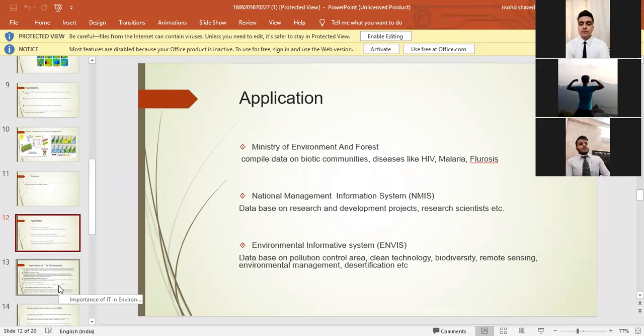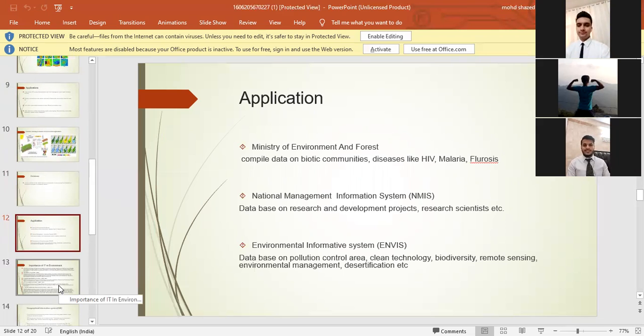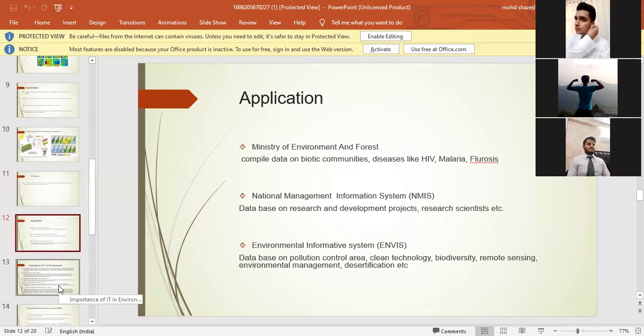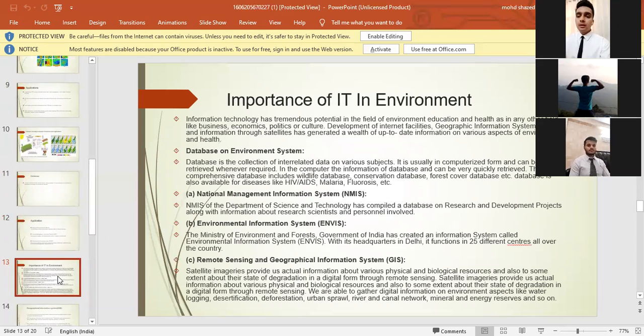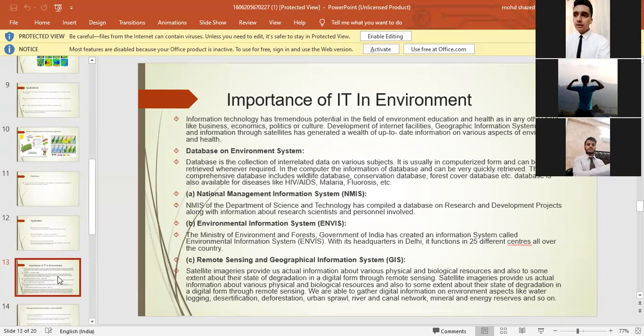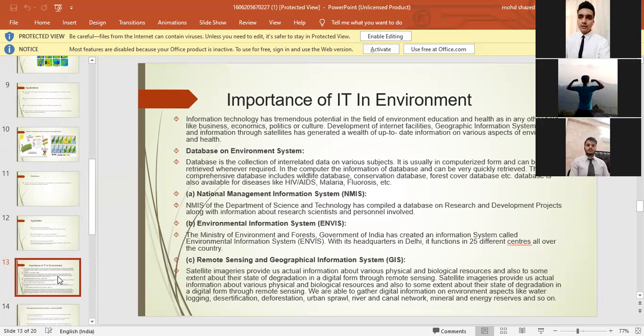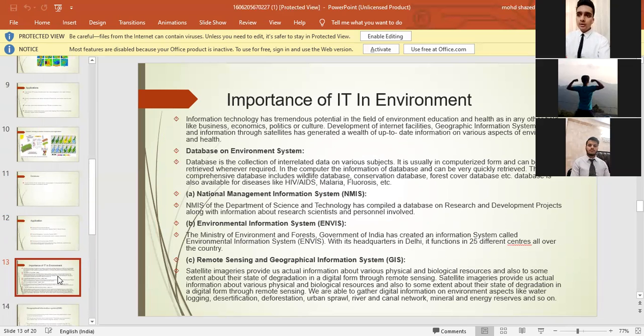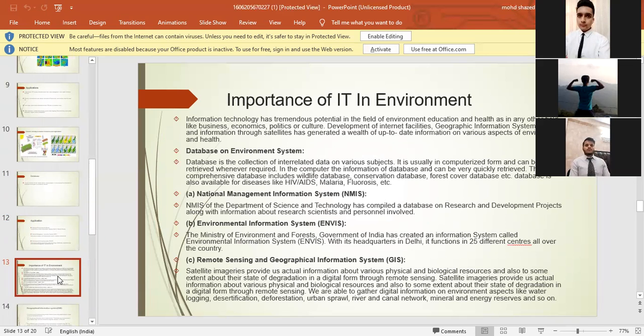I would like to call my teammate Muhammad Zaki to continue the talk. Thank you so much, Kamal. So I'll start with the importance of IT in environment. Information technology has tremendous potential in the field of environment education and health, as in any other field like business, economics, politics, or culture. Development of internet facilities, geographic information system, and information through satellites has generated a wealth of up-to-date information on various aspects of environment and health.